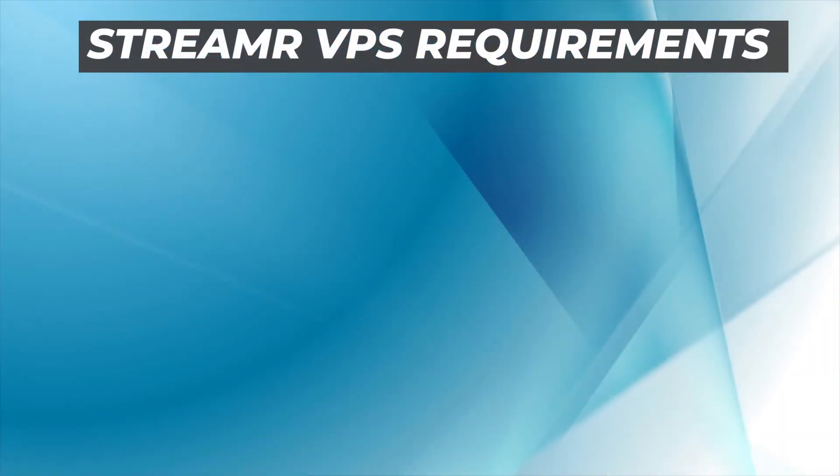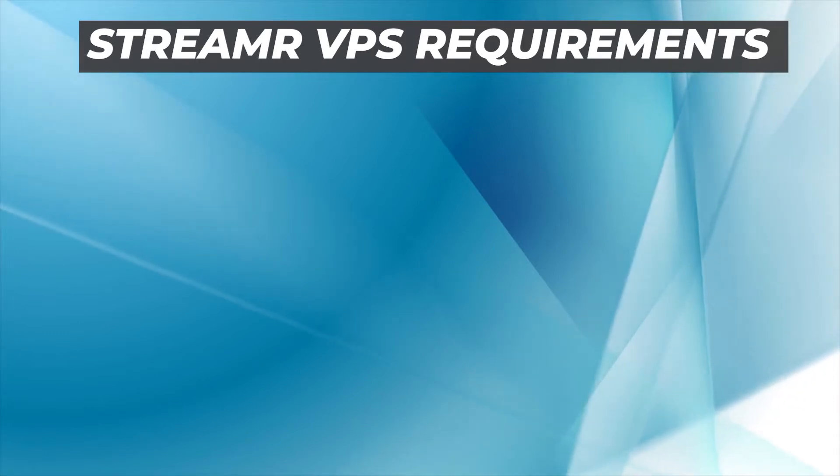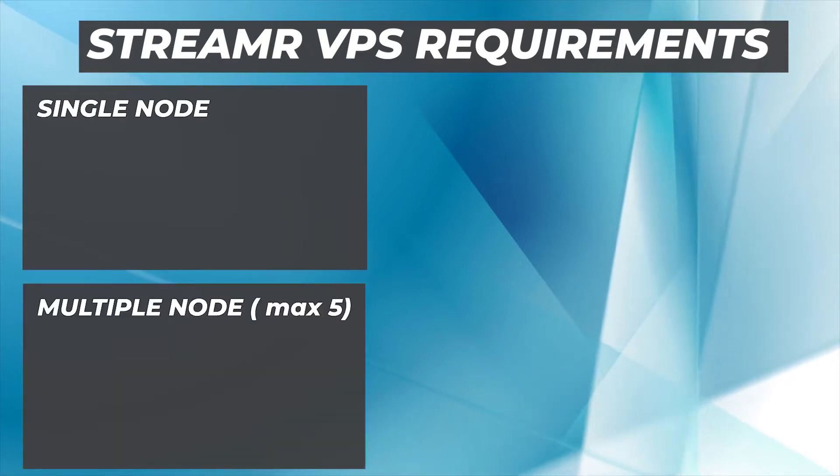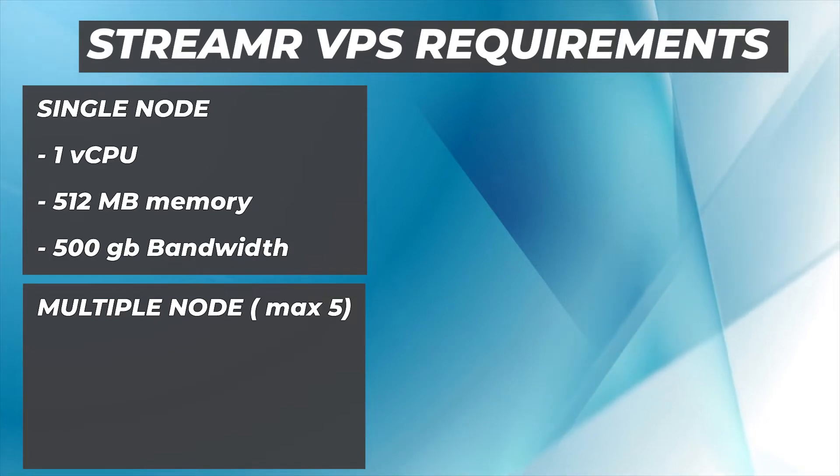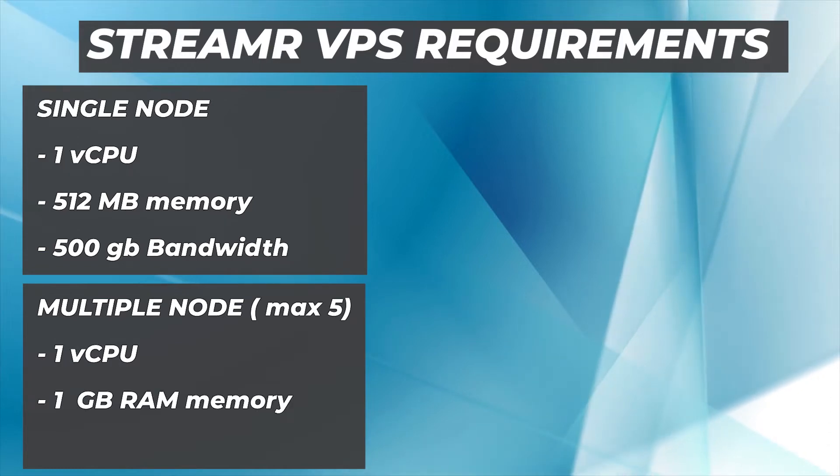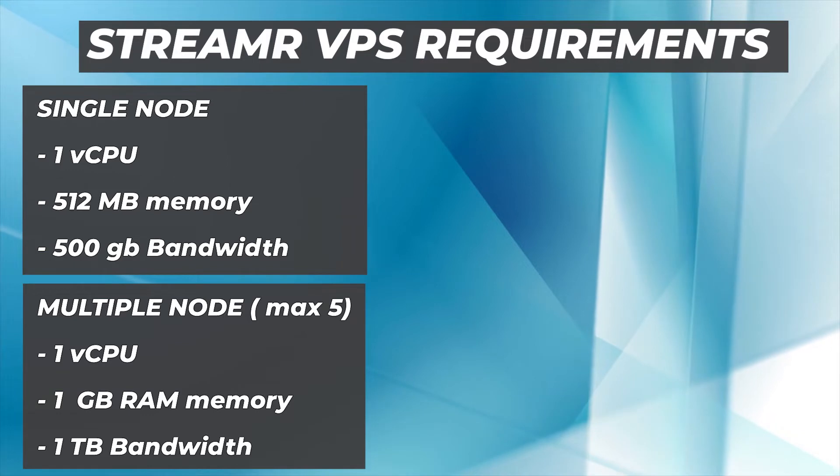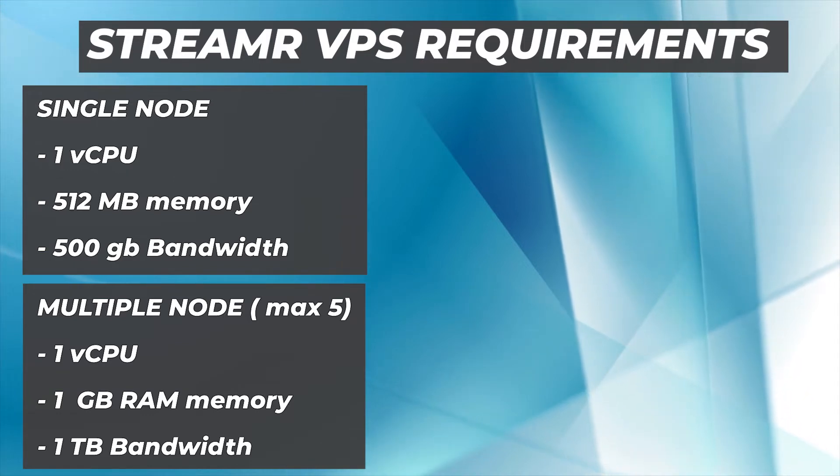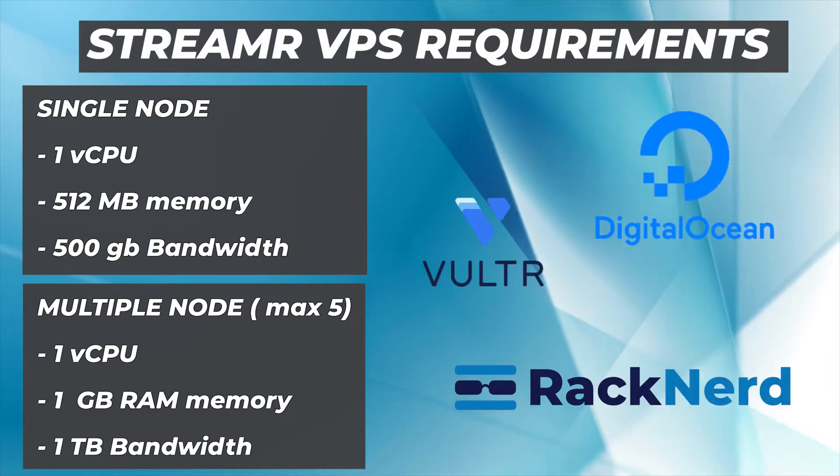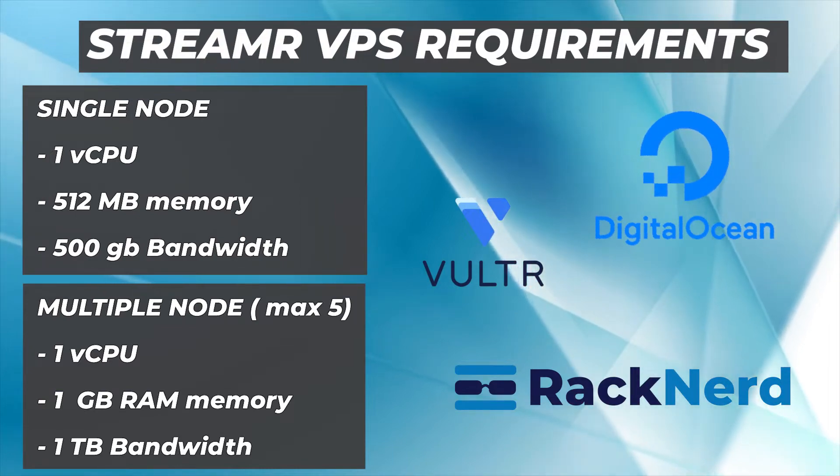To set up a node on a virtual private server, there's a few things that you're going to need to know. There's two different setups we're going to be looking at - a single node versus multiple nodes. For a single node, you're going to need at least one virtual CPU, 512 megs of RAM, and 500 gigs of bandwidth. For multiple nodes, I believe you can go up to five on one IP. You'll need one virtual CPU, one gig of RAM, and one terabyte of bandwidth. These are approximate specs from the documentation and they're a little bit flexible. In this example, I'll be setting up the VPS on a DigitalOcean server. You can also use Vultr or Racknerd or anything else you're comfortable with.